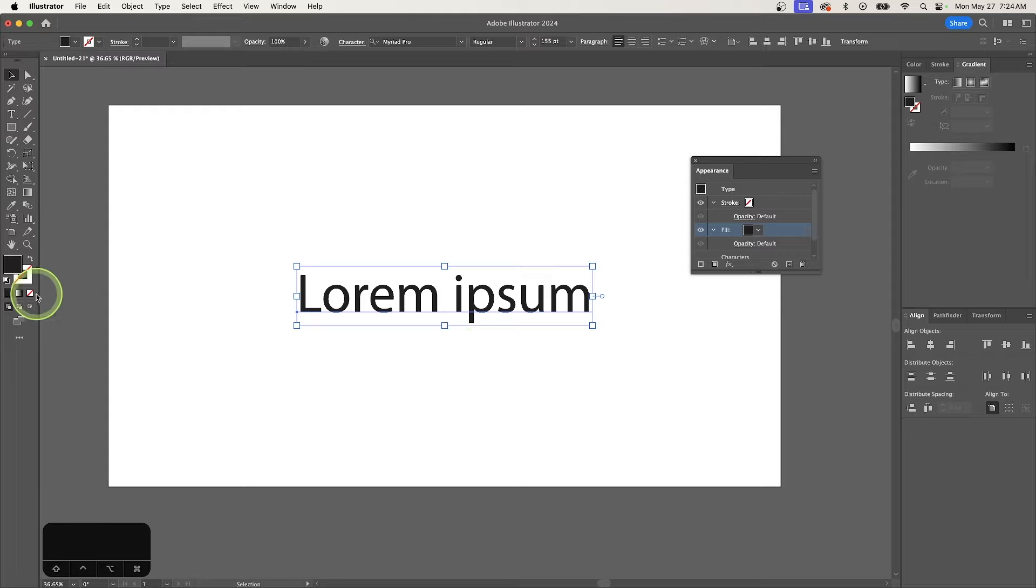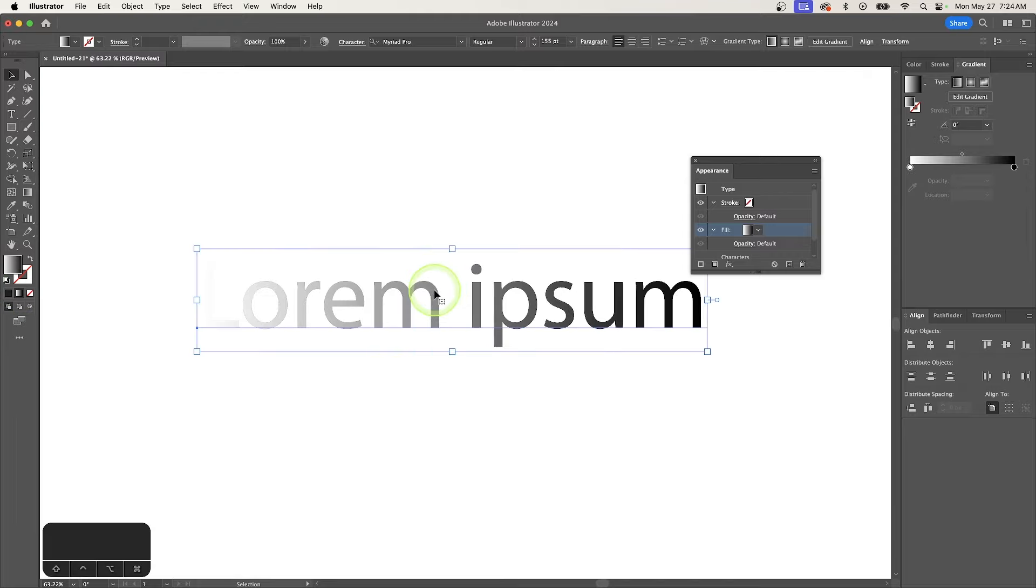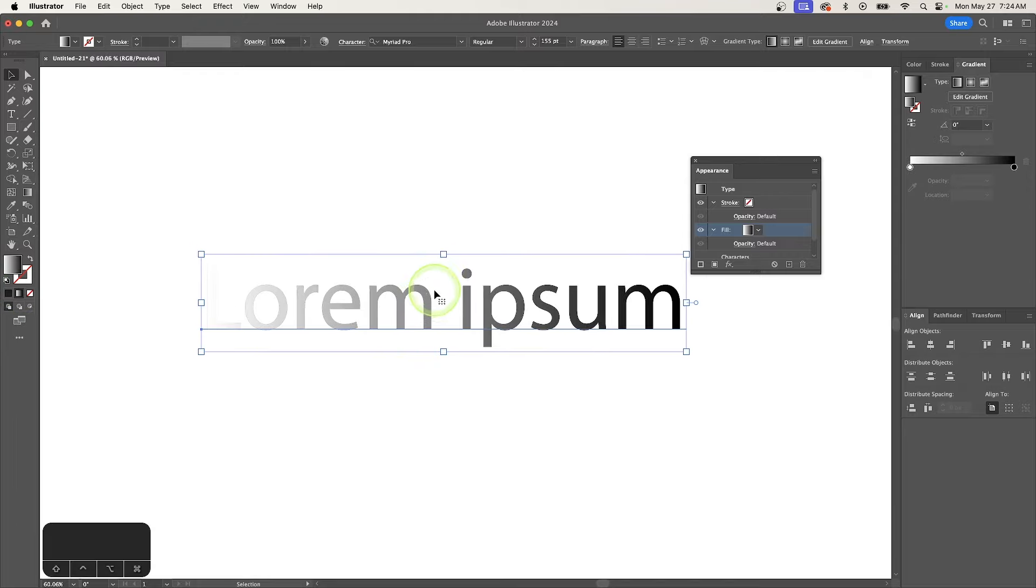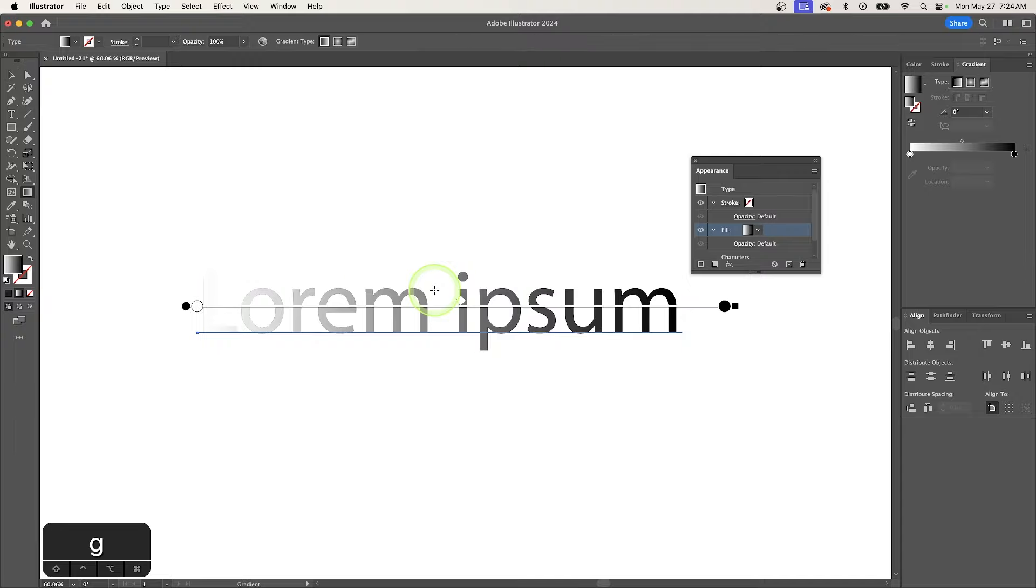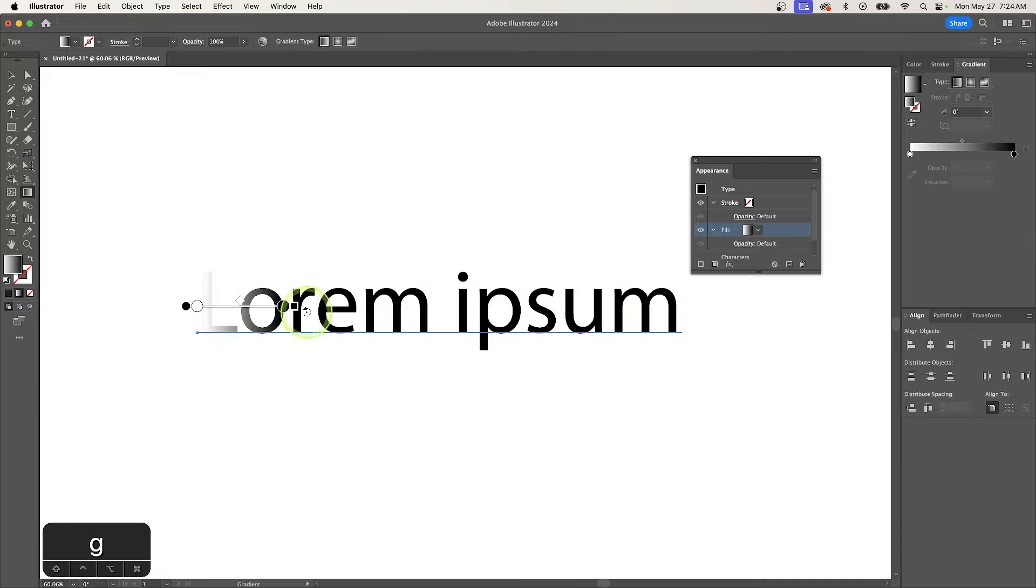So now I'm going to click on the gradient button, and now we have the gradient applied to the text. And now I can press the letter G on my keyboard to get the gradient tool, and I can edit this gradient as needed.